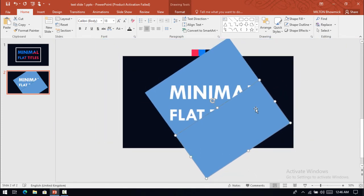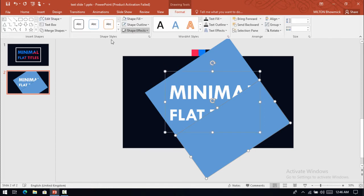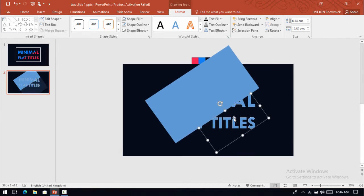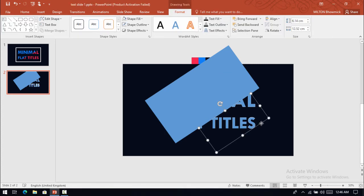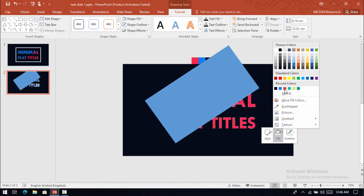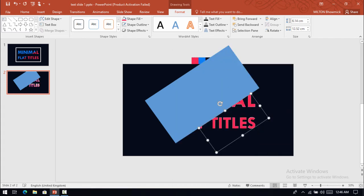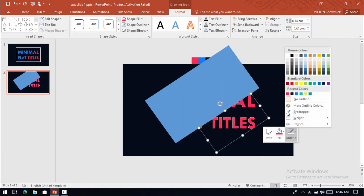Then select this rectangular shape and this text box, go to Format, select Intersect — this changes the text into shapes. Now change this text color. I will use this color and make it no outline.